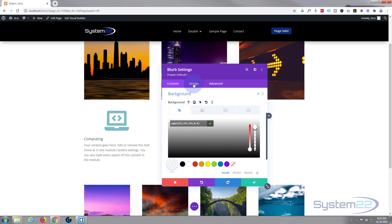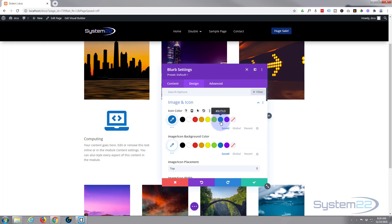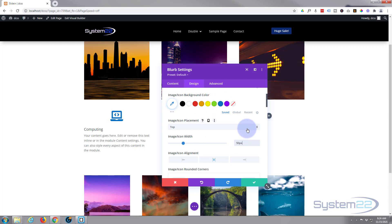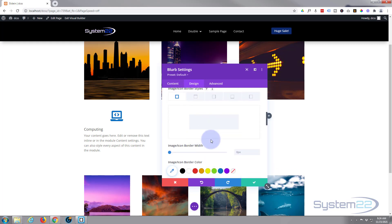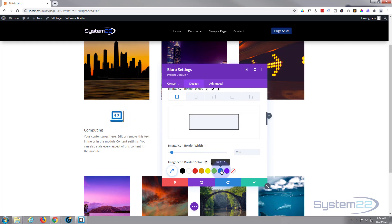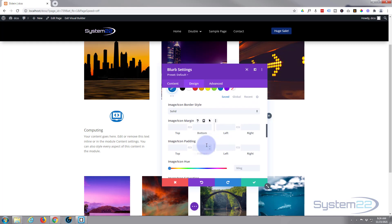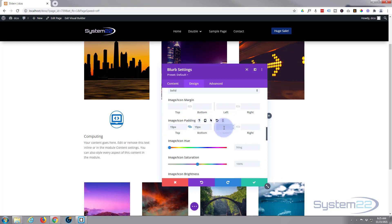Let's move on to Design. Under Image and Icon, let's make the icon blue — I'll set the size to about 50 pixels. You can put a border around it: under Image Border Styles, let's give it 2 pixels, make it blue, and round it by giving a 50-pixel border radius. If you've got the chain linked it'll apply to all four corners at once. Then add a bit of padding — 15 top and bottom, 10 left and right — to make it look like a circle.